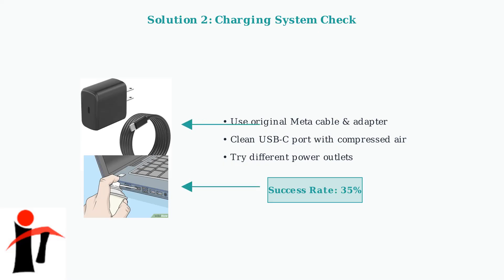These immediate troubleshooting steps resolve the majority of MetaQuest 3 red light issues. If these solutions don't work, more advanced troubleshooting may be needed.